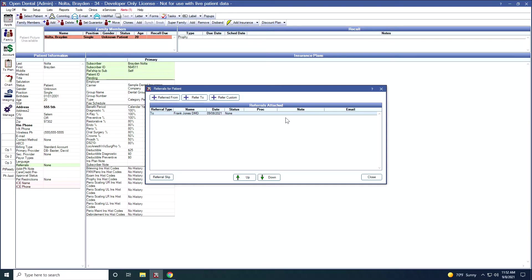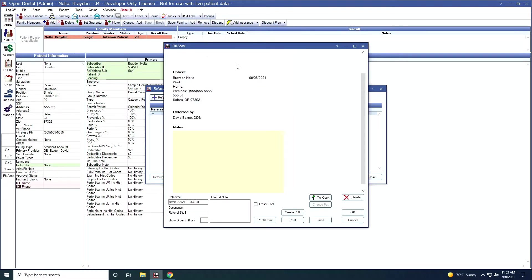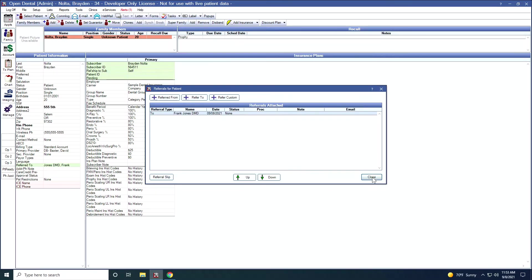If I'd like to generate a referral slip, I come down here and click on the referral slip. This will select the particular referral slip that is associated with Dr. Jones. From here, I can add any notes I like. I could print this up. I could print an email. And now when I close, Dr. Jones is in the referred to field.